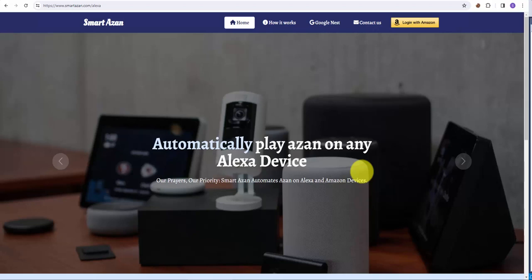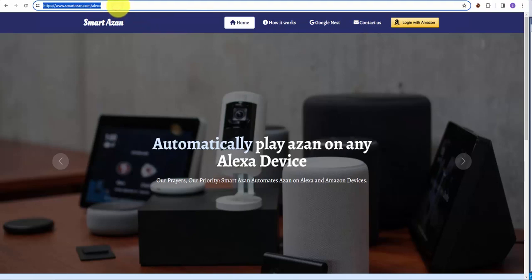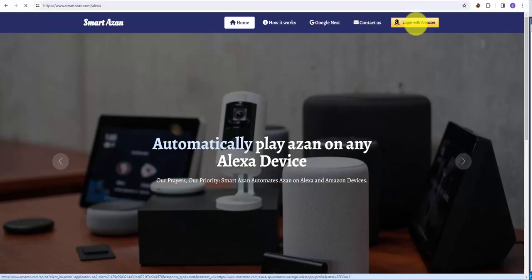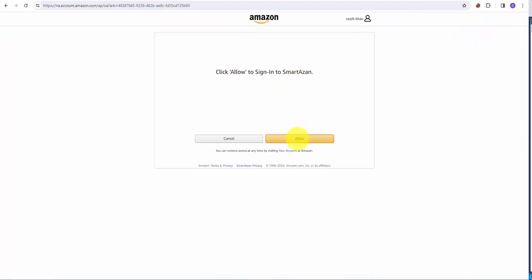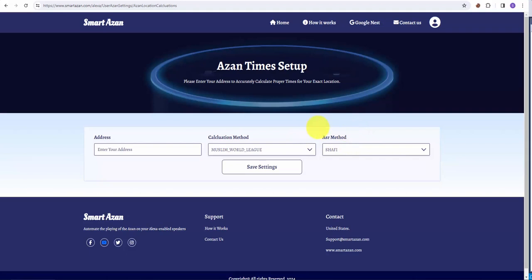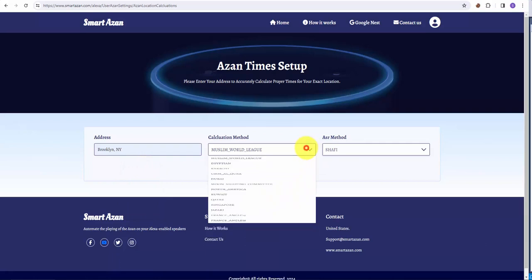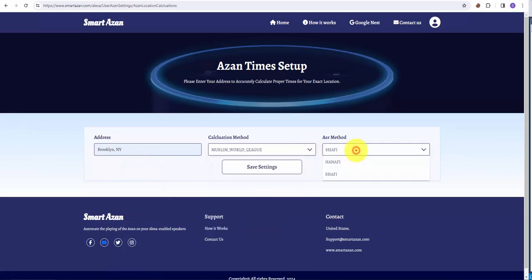Let's automate azan for all Amazon Alexa devices. Visit smartazan.com/alexa, click on login with Amazon, and allow the login. Now enter your address for azan calculations, choose any calculation method or assert method, and hit save settings.